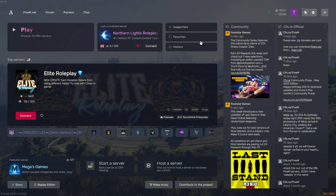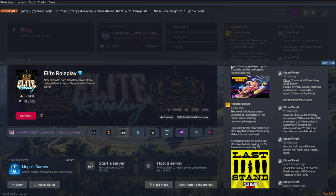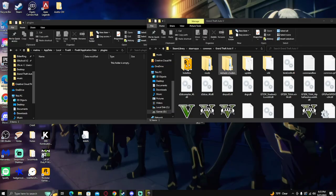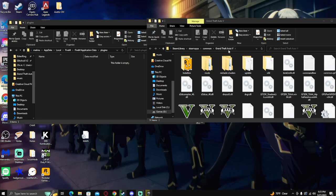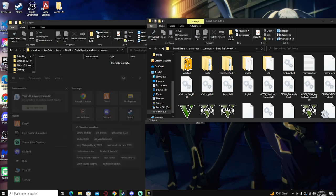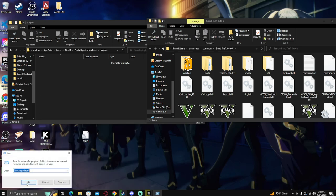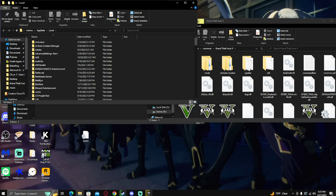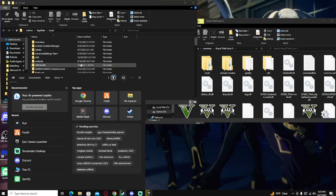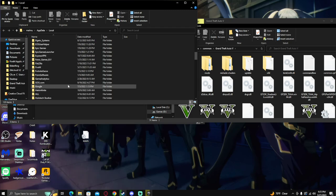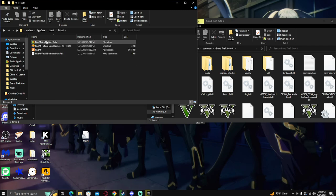So you're going to make sure that's unchecked. Number two, you're going to F8 quit. You want to open up your GTA5 folder and your FiveM application data. If you need to figure out how to do that, go to Run on the search bar, type local app data, percent local app data percent. You'll go to Local and then you're going to go to FiveM application data.